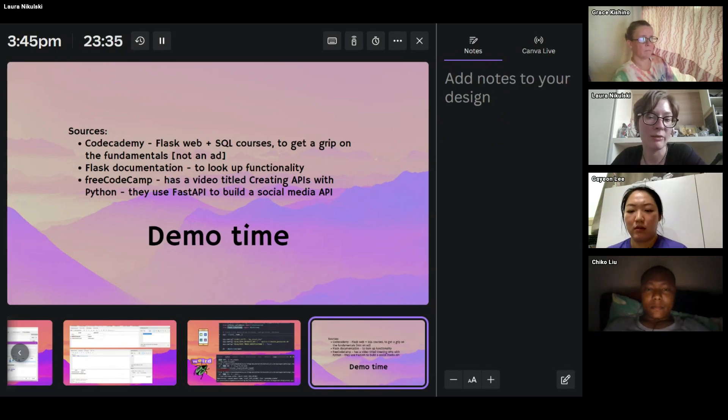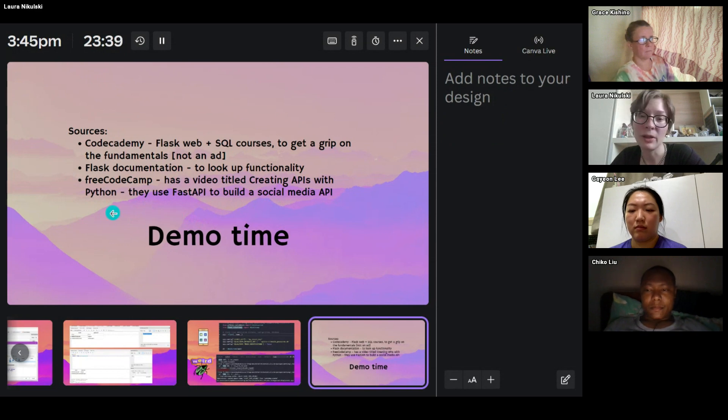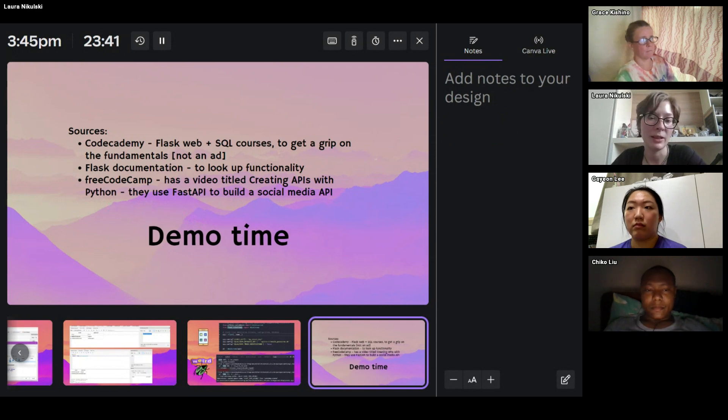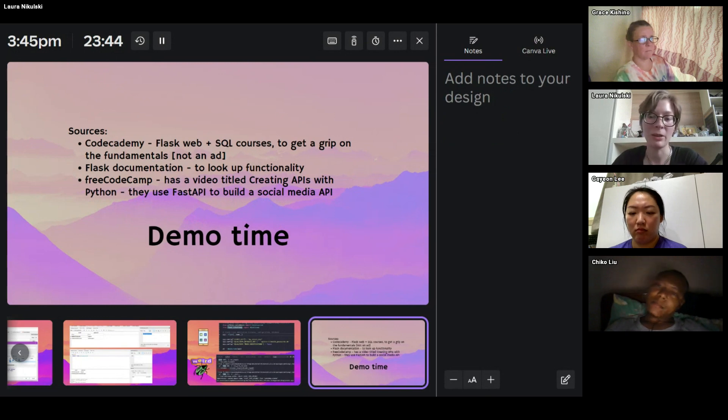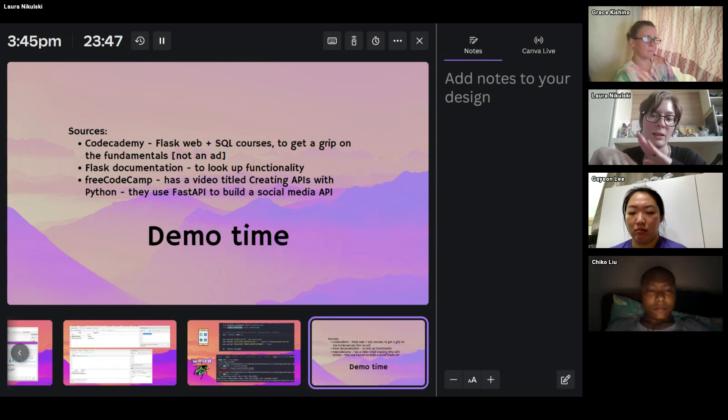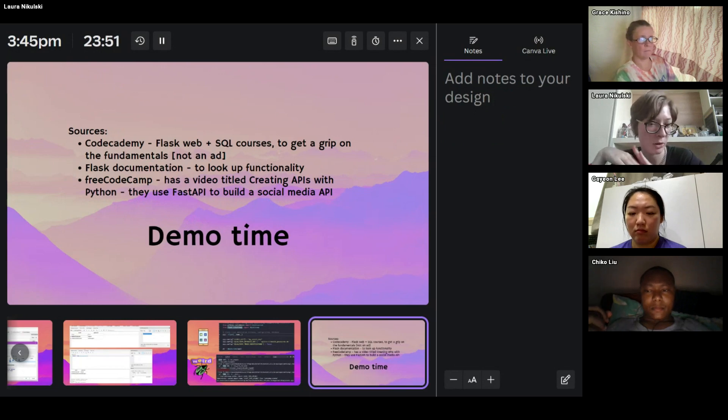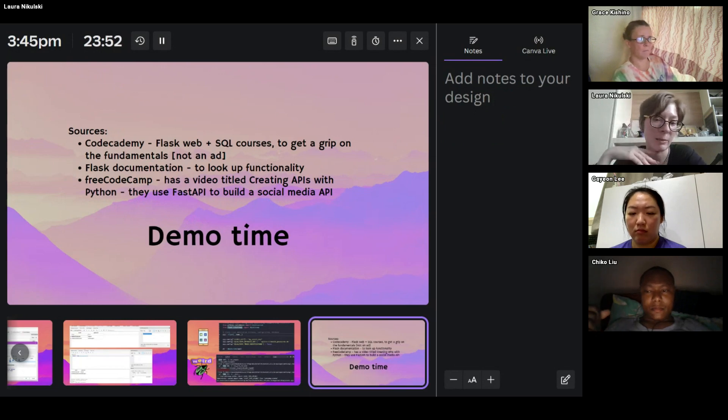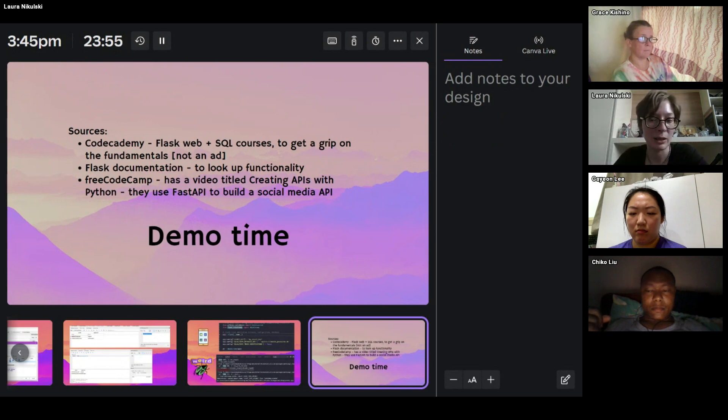There is a very useful video on FreeCodeCamp for building your own API with Python. It's a little bit different from mine, because they use Fast API, and they build a social media app, which is not really what I'm doing. But if that's something that you're looking at, maybe that could be a very interesting bit.